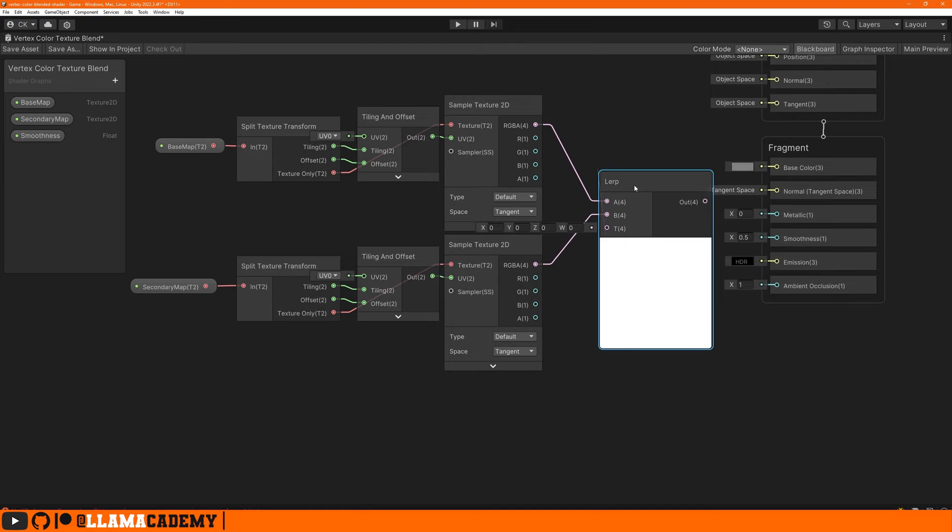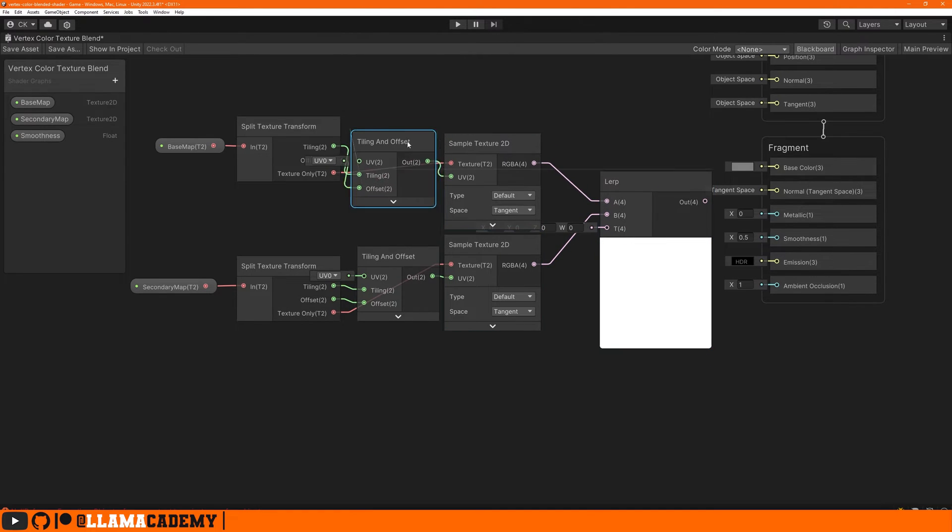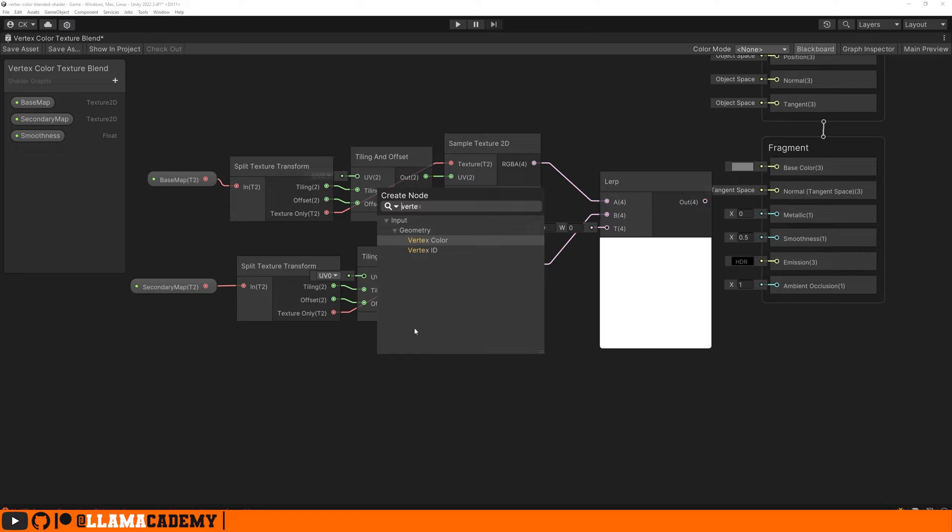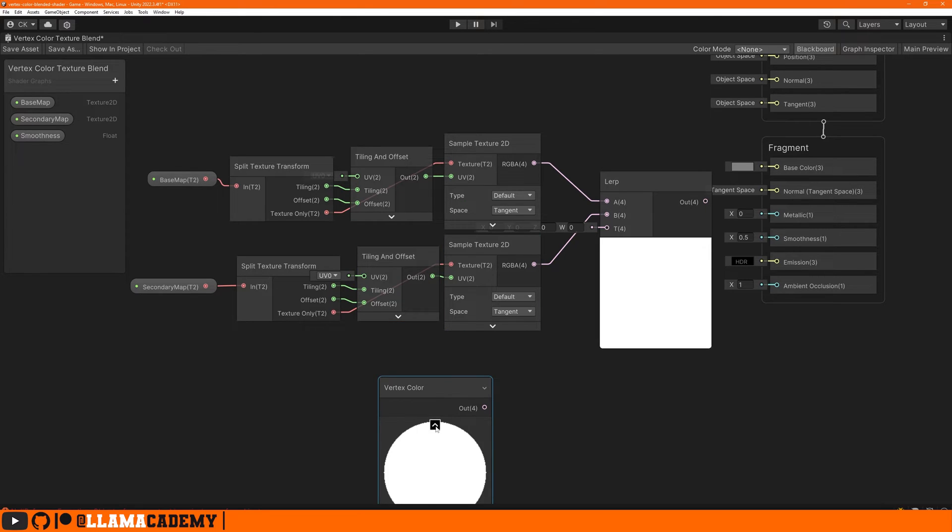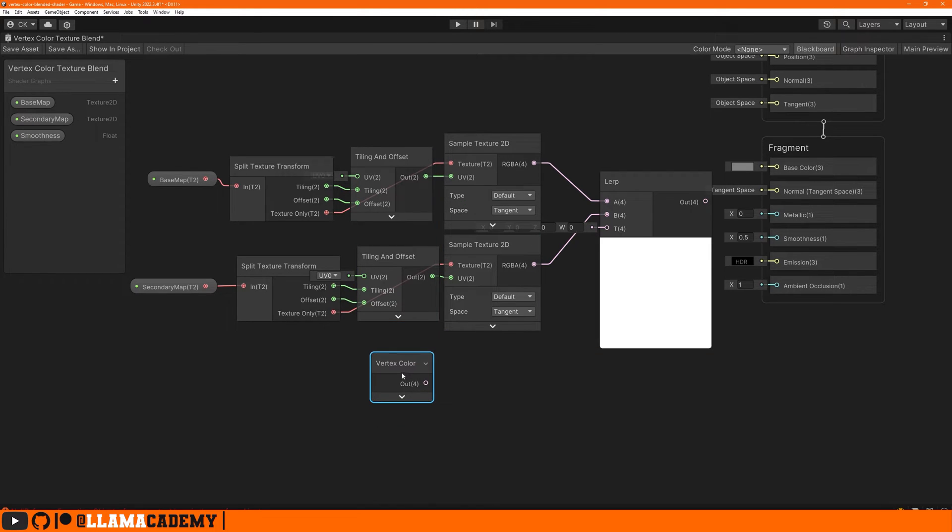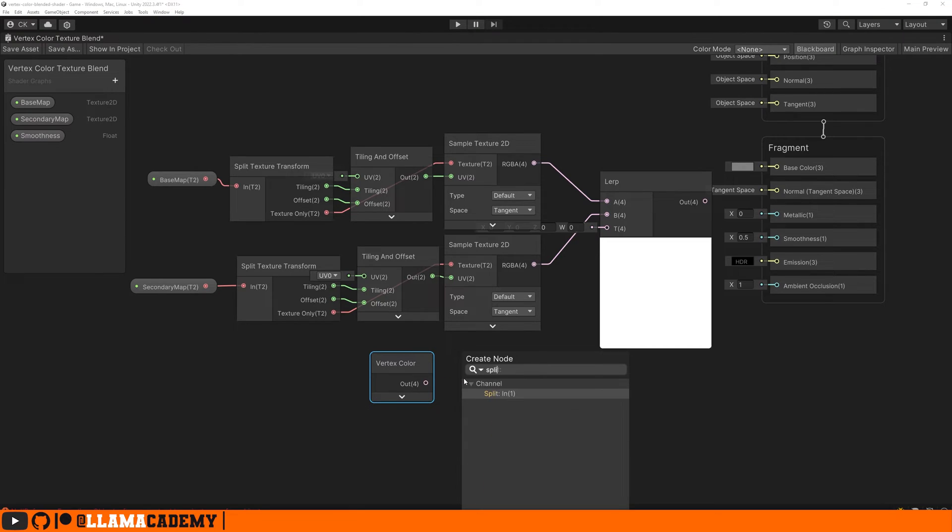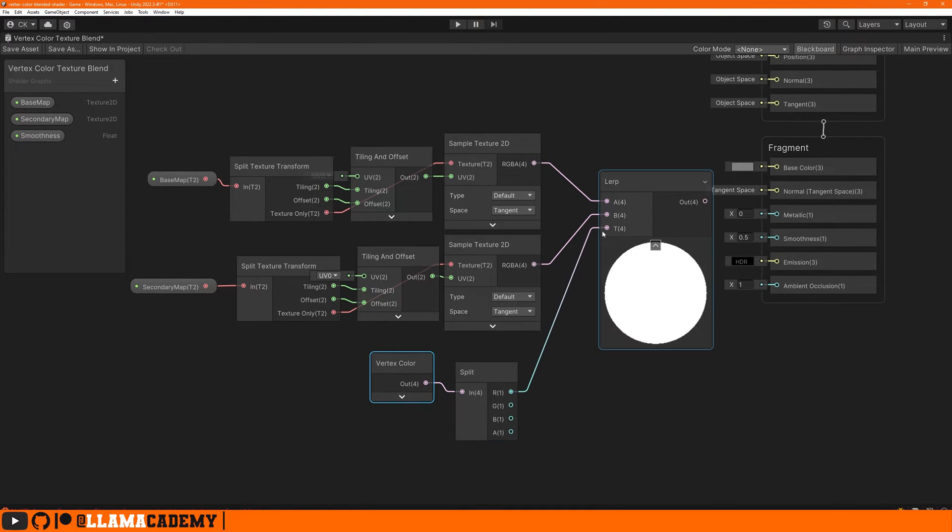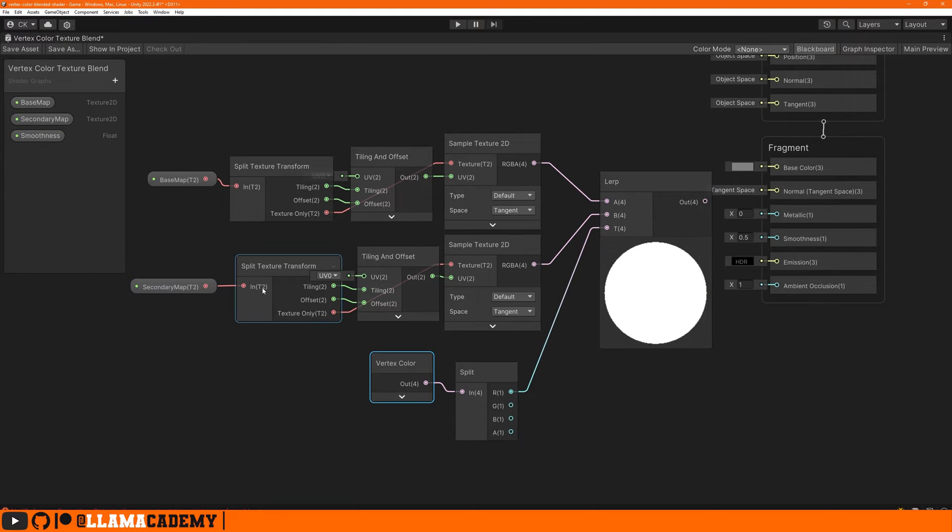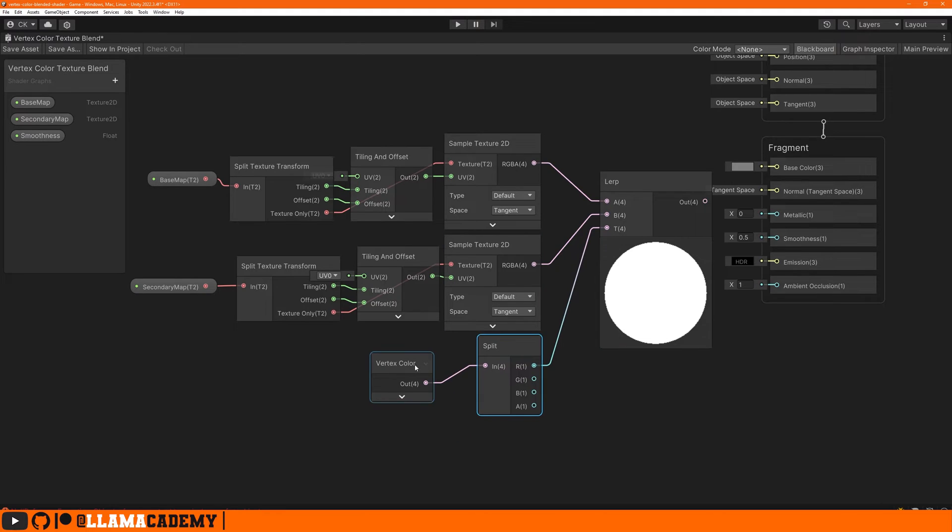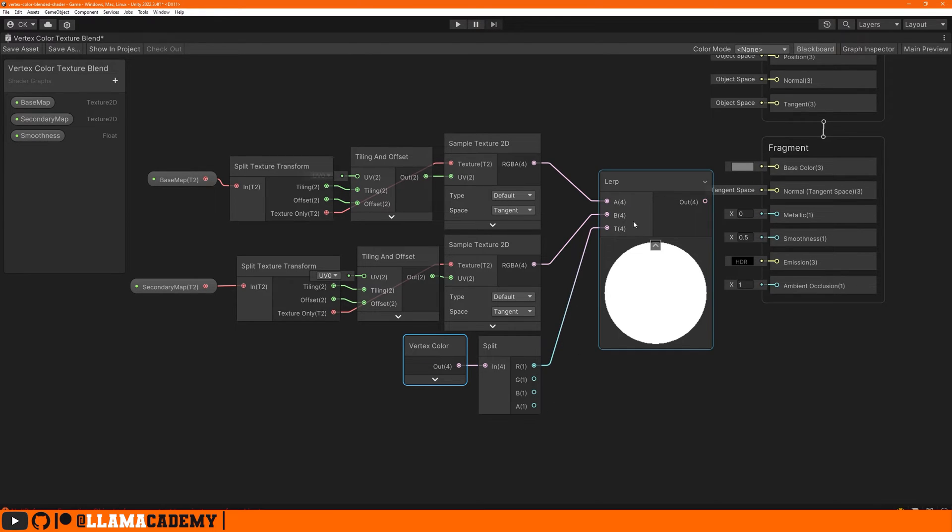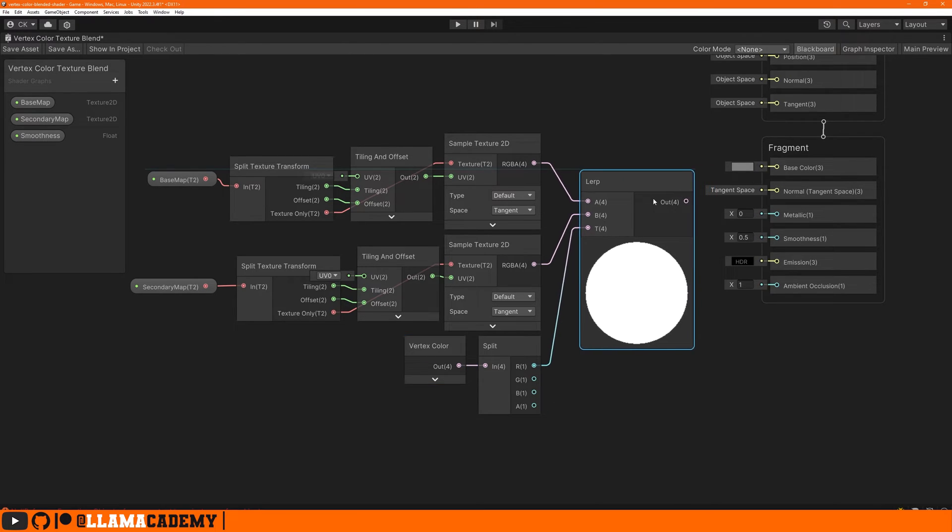Now here's where those vertex colors come into play. If we just add a vertex color node, this tells us per vertex what's available. So we can take that output, split that and take only the red channel to the T. So the more red this is, the more of the secondary map we're going to show. The less red it is, the more of the base map we're going to show. This is only going to work for two textures, but you also have the green, blue, and alpha channels that you could add in more textures. So we take this output to the base color.